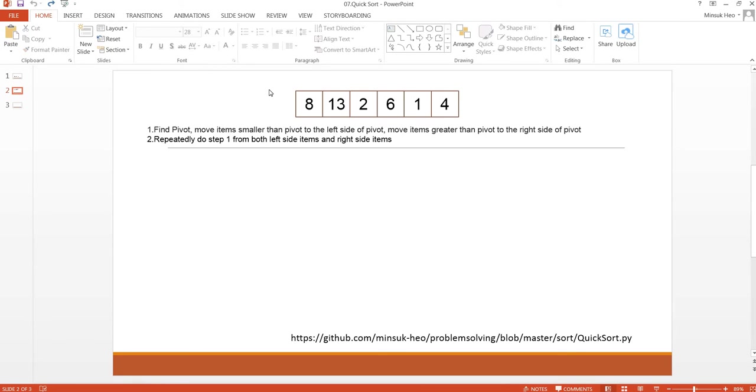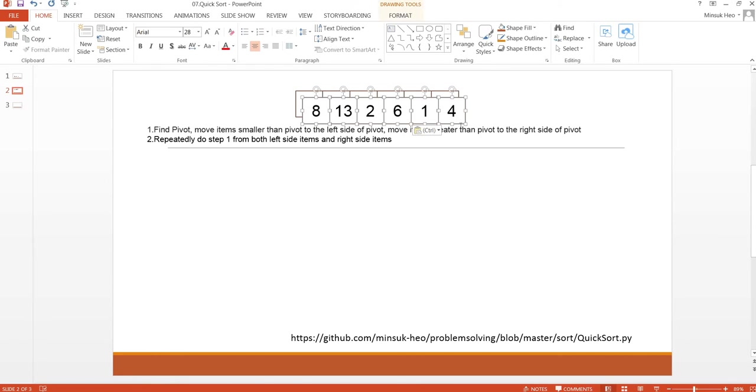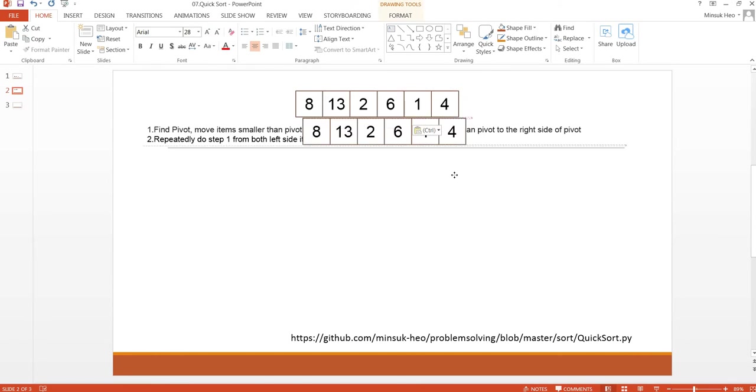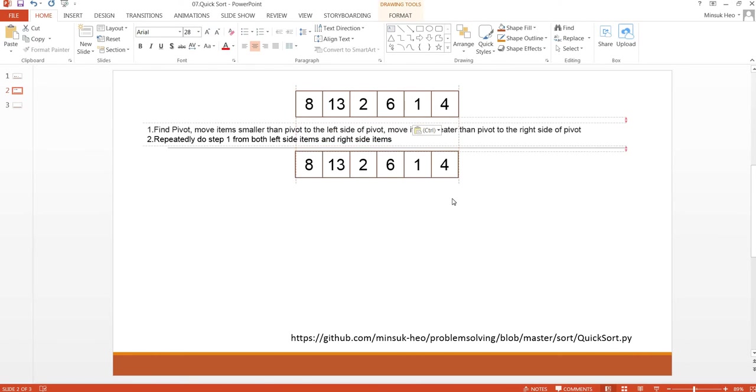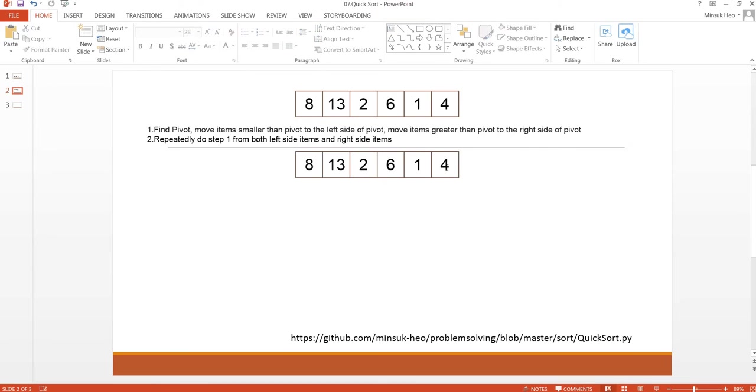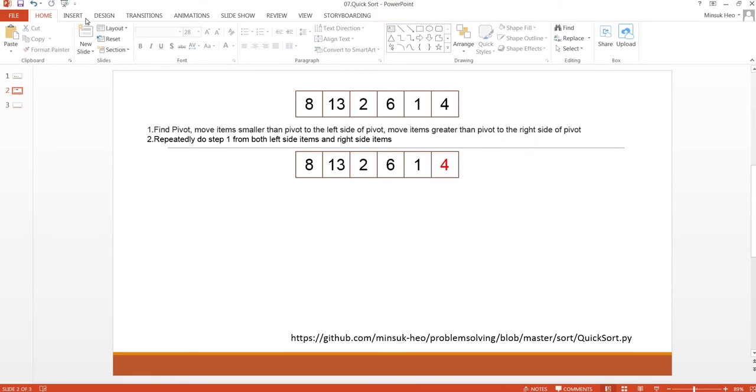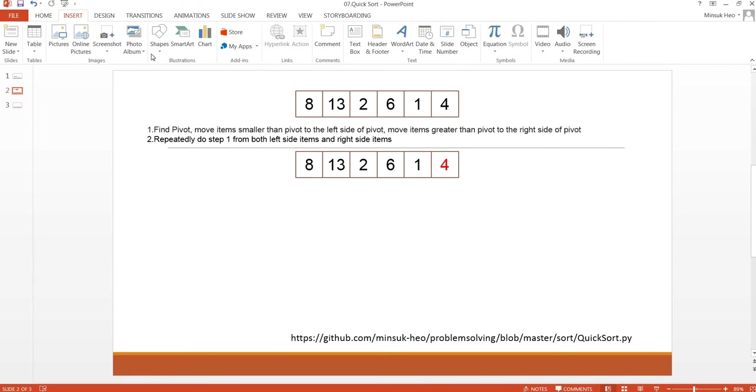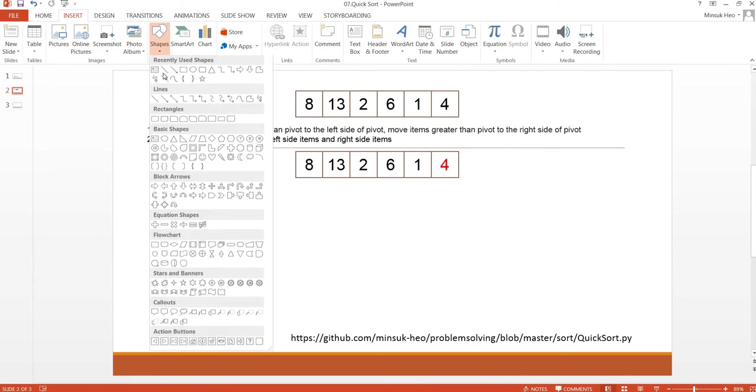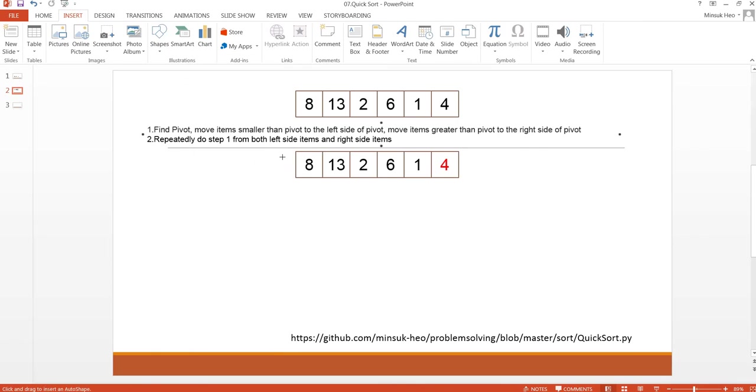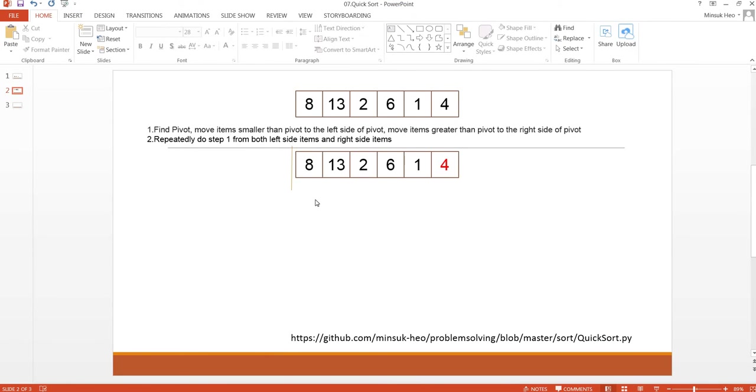Let's see the example. I'm going to use this list as an example. I'm going to use the last item as pivot and I need a wall to split the left side and the right side items. I'm going to move the small item to the left side and the big item to the right side of this wall. So let's loop.